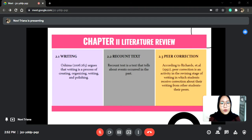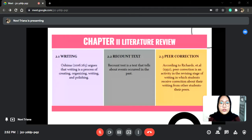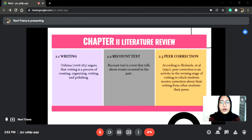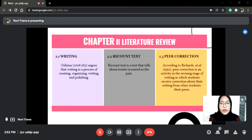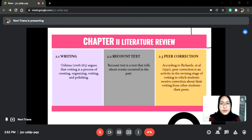Writing. In writing, it is important to think about how to write to the intended audience, and also you need to understand who will read your writing. It takes time to figure these things out. Asima argues that writing is a process of creating, organizing, writing, and polishing. In the first step, you create ideas. In the second step, you organize the ideas. In the third step, you write a rough draft. In the final step, you polish your rough draft by editing it and making revisions.